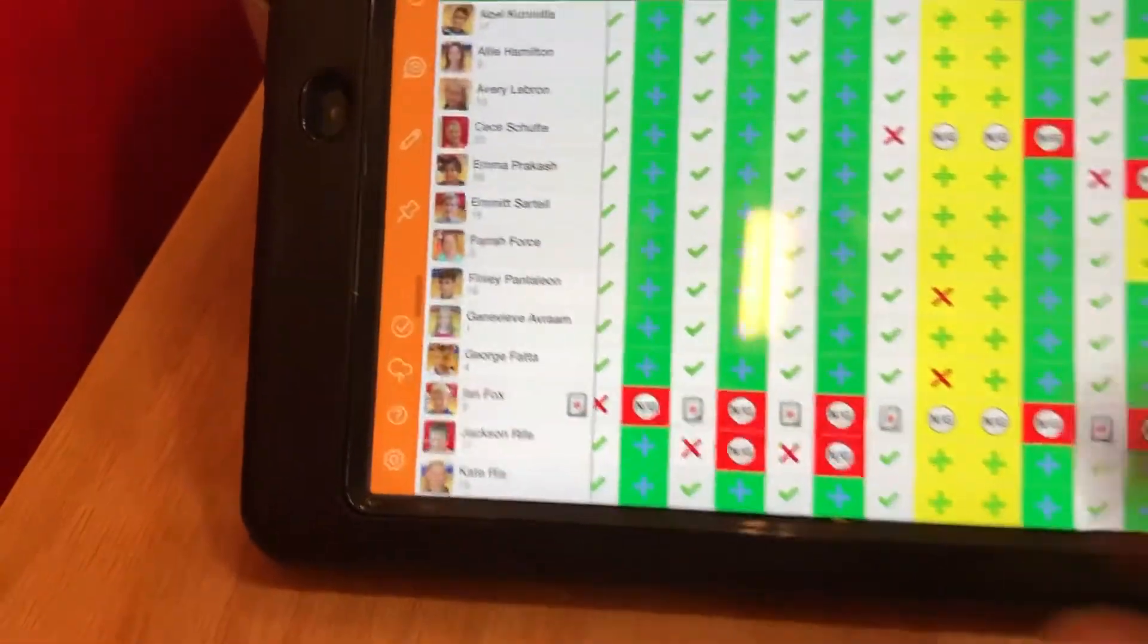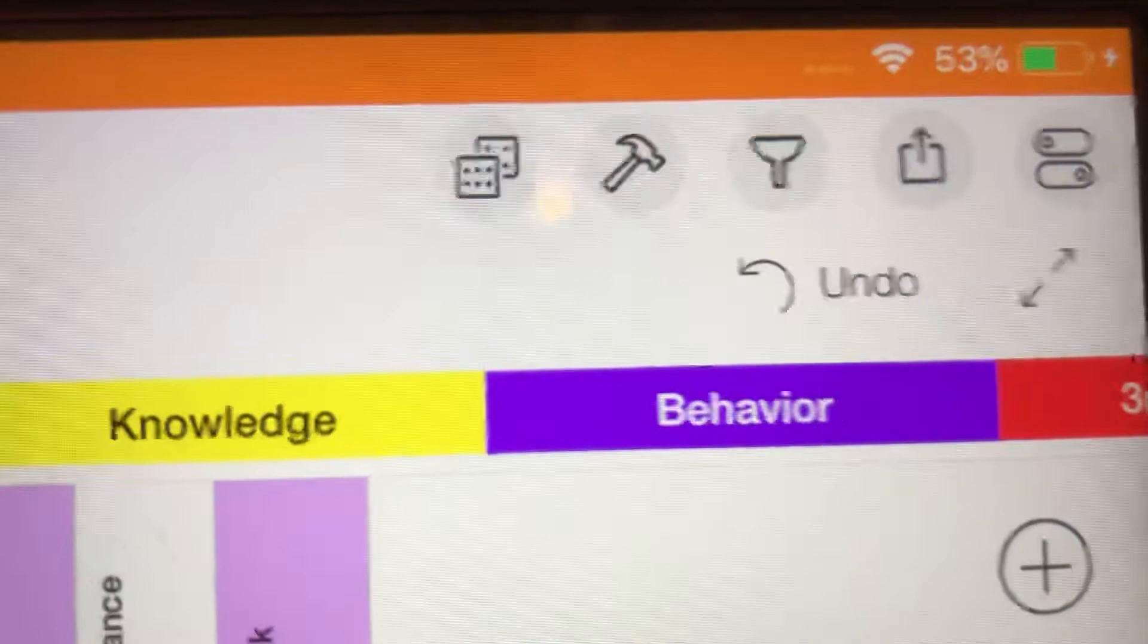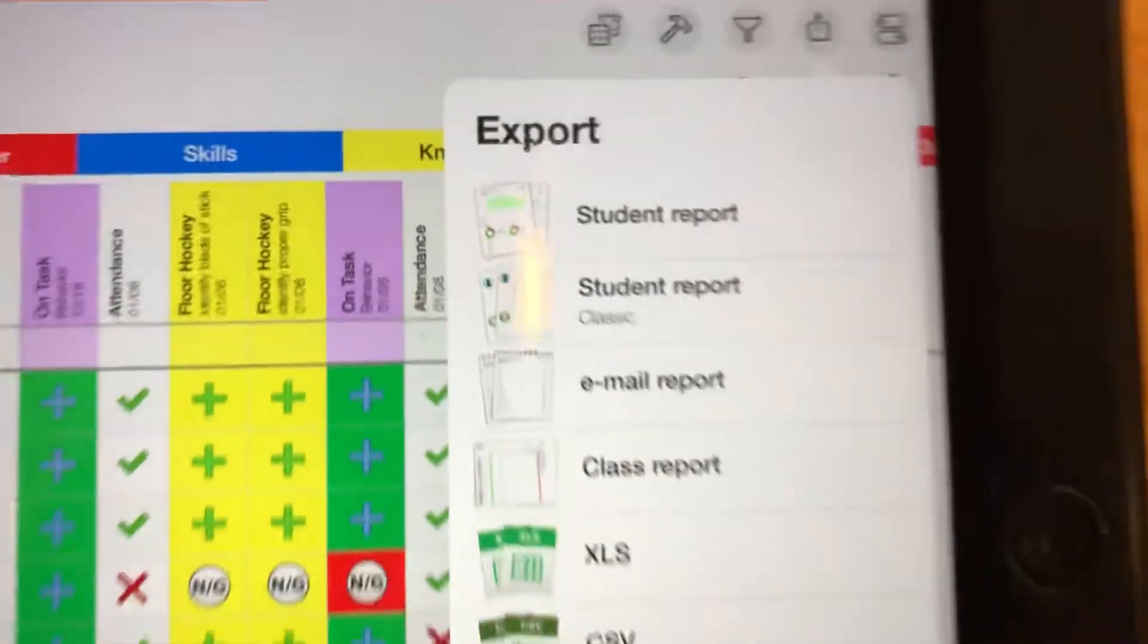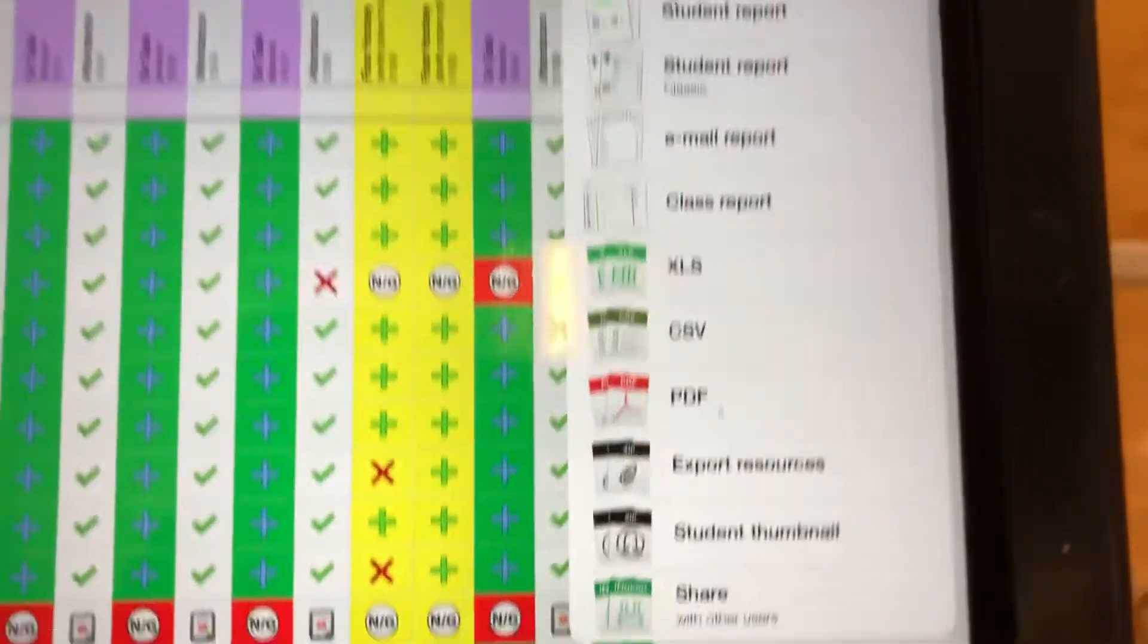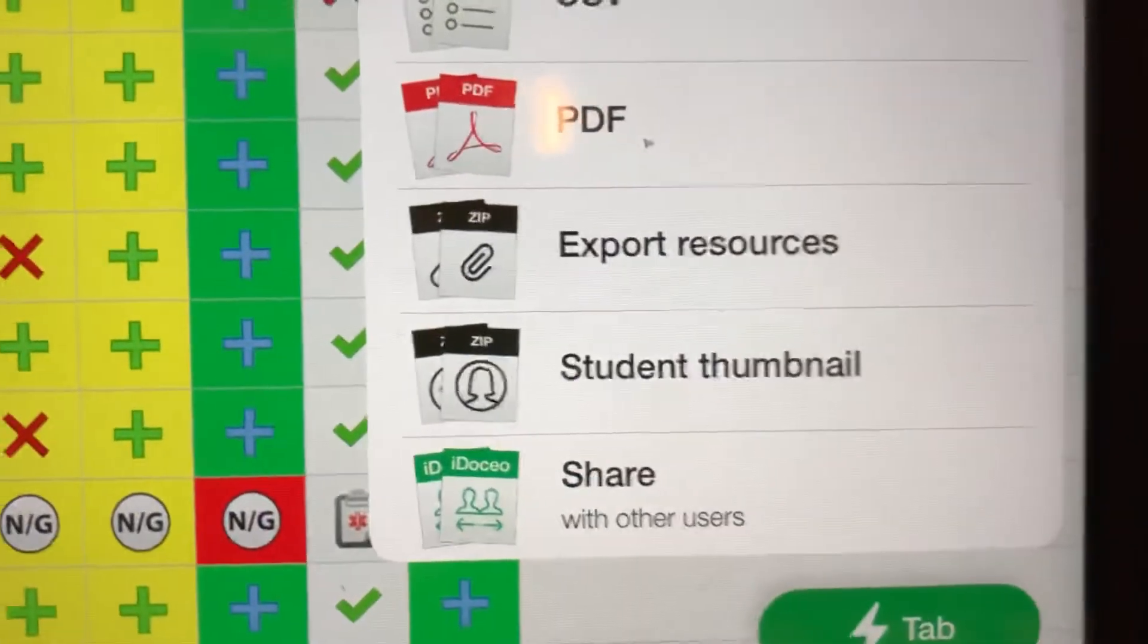I'm gonna open up their class and go up to the top where it has the little share row and click that. Then I'm gonna export it and select share with other users.